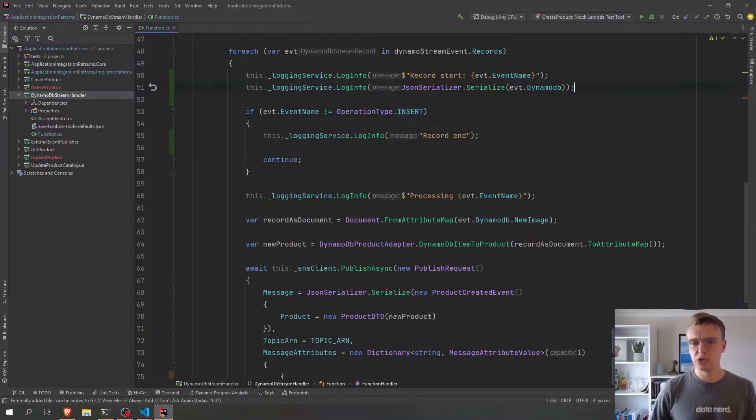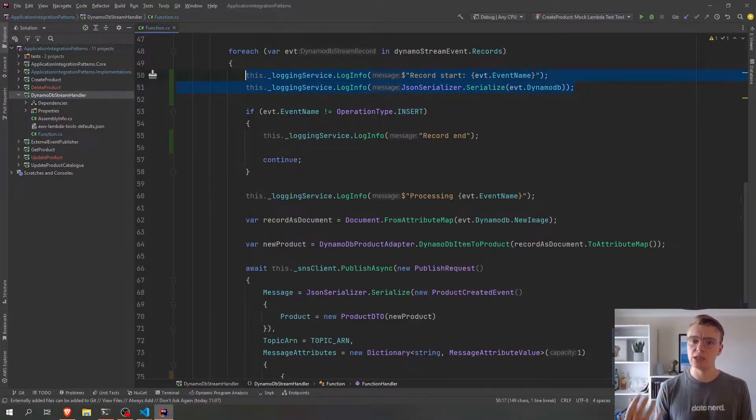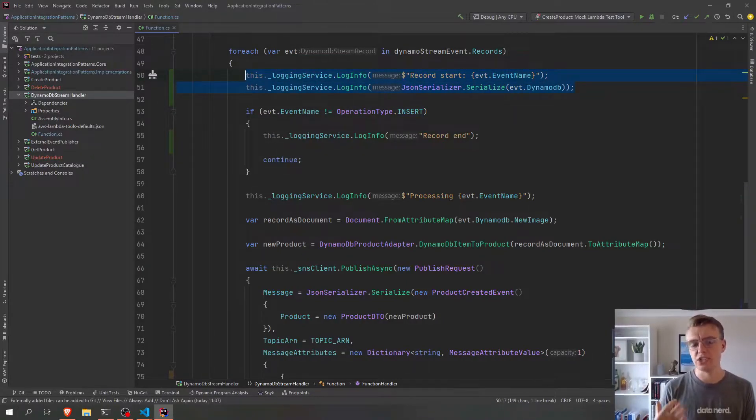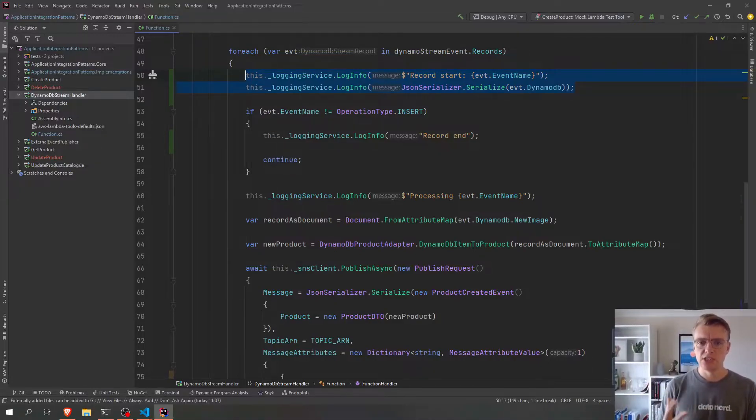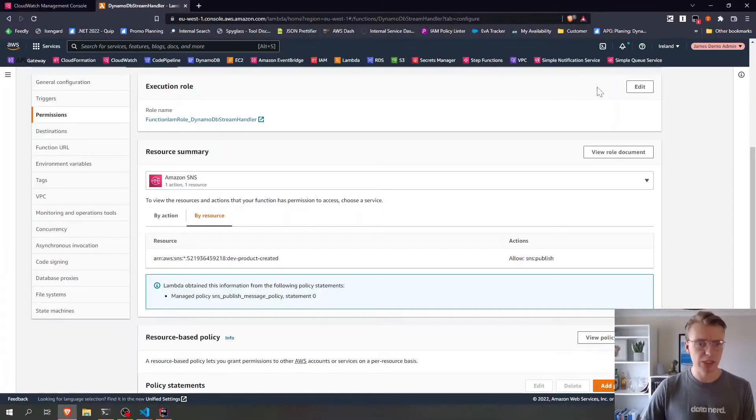I've also updated this stream handler to before it does anything to actually log the contents of each record that gets processed. So let's go and have a quick look at what that looks like.